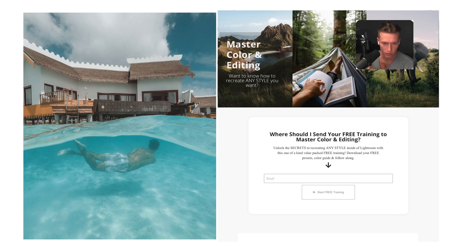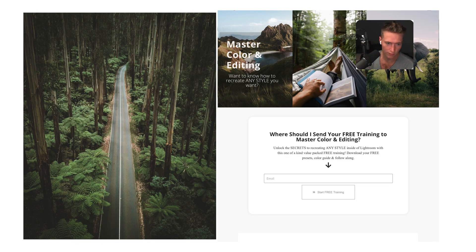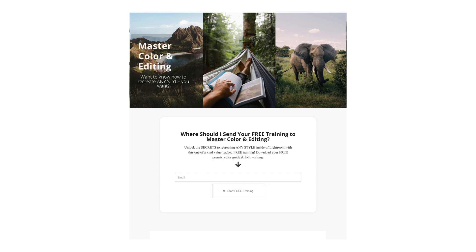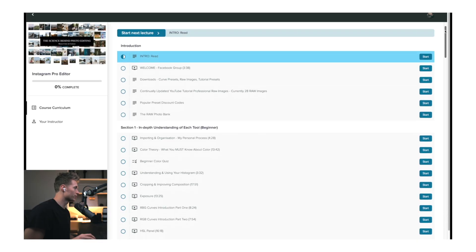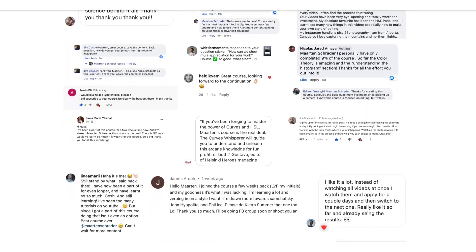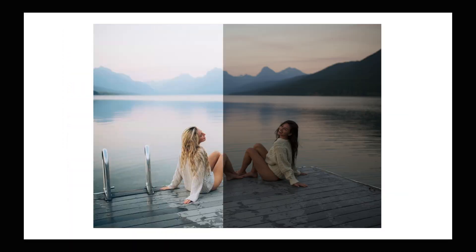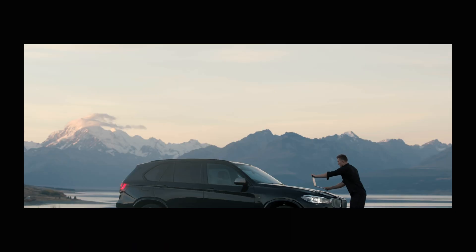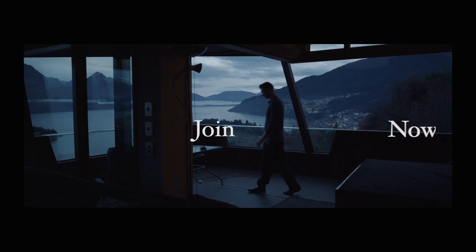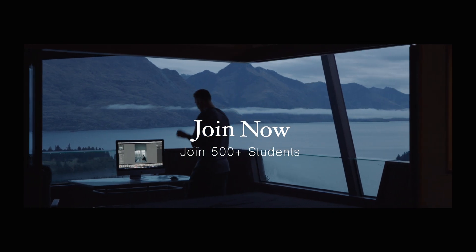Learn why we use the curves, what they're doing when we move them, and the purpose behind it. Check out the free training first, then check out the course and listen to the testimonials — see if it's answering the problems you're struggling with in editing. Comment below who you want to see edited and I'll catch you in the next one.